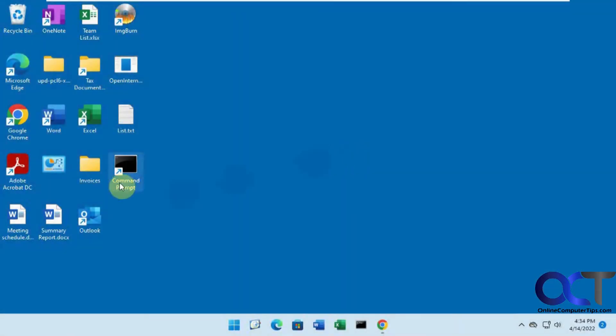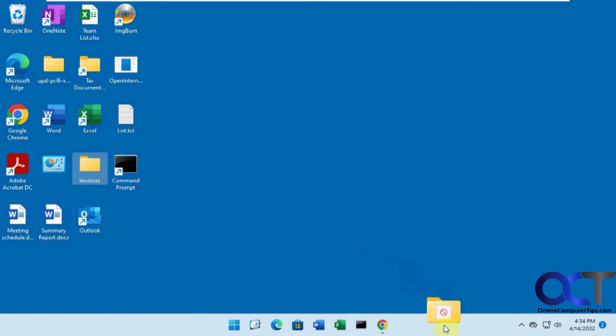Hi, in this video we're going to show you how to pin a folder to the Windows 11 taskbar. So you might have tried to drag and drop a folder in there and notice that you can't pin it.